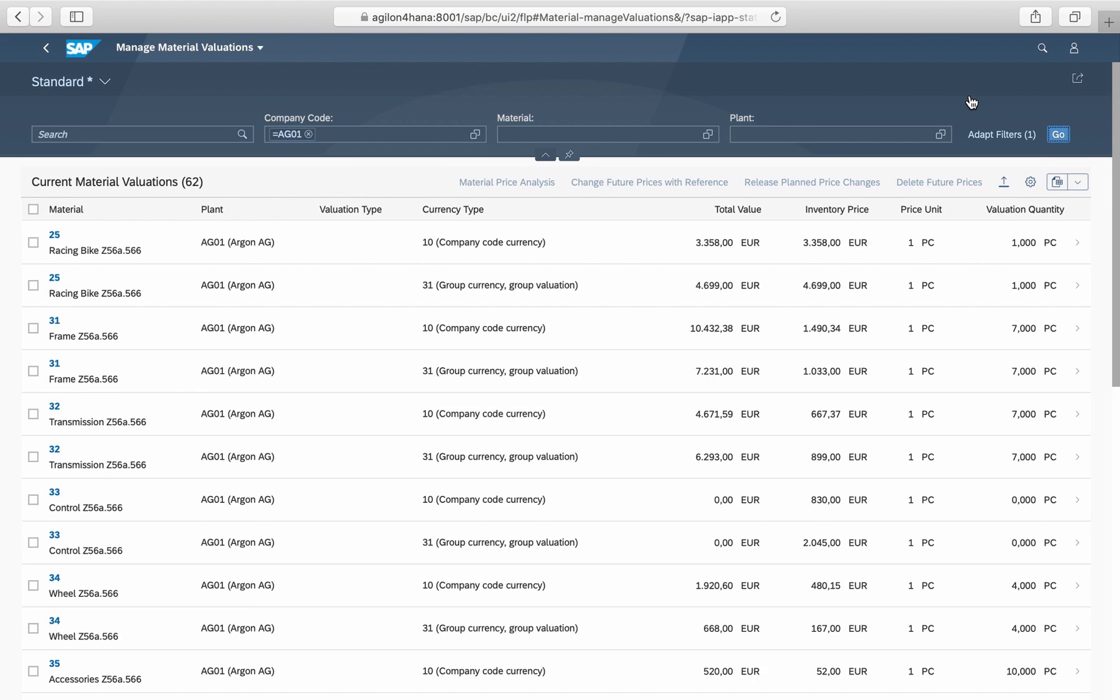The app Manage Material Valuations shows a comprehensive overview of valuation data for your materials for all currency types activated in material ledger.